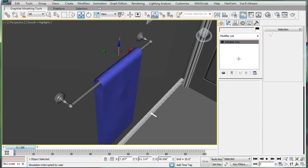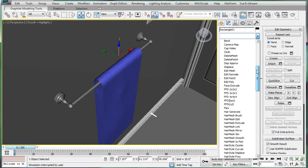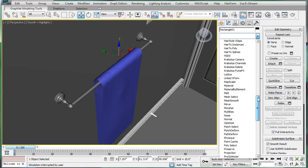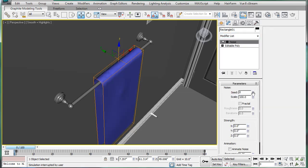Okay, and I guess that'll have to do. So convert it into editable poly, let's first add a noise.